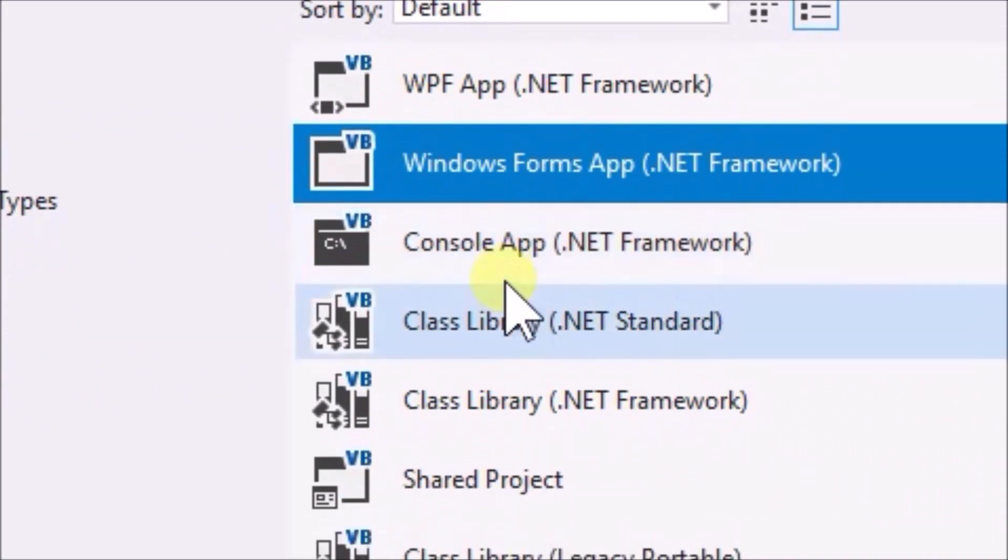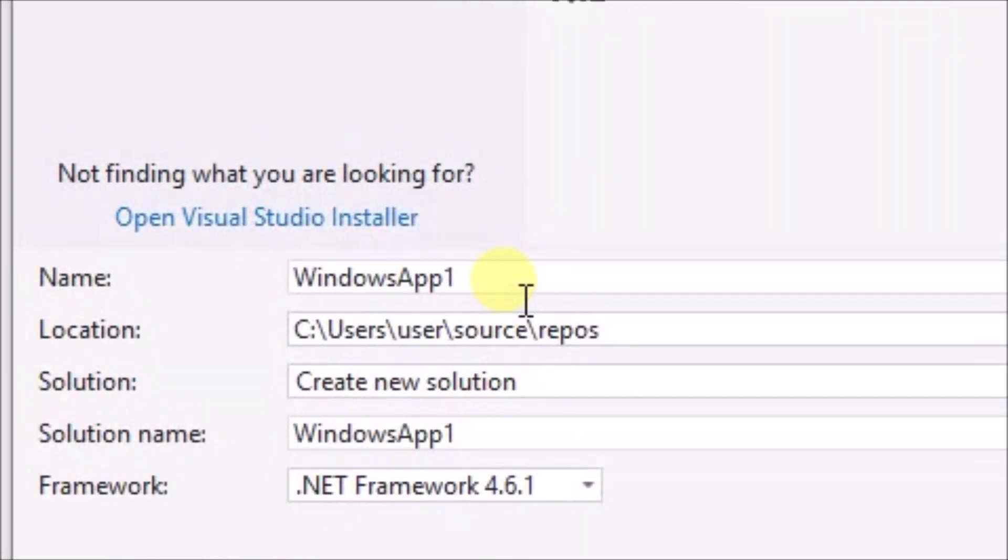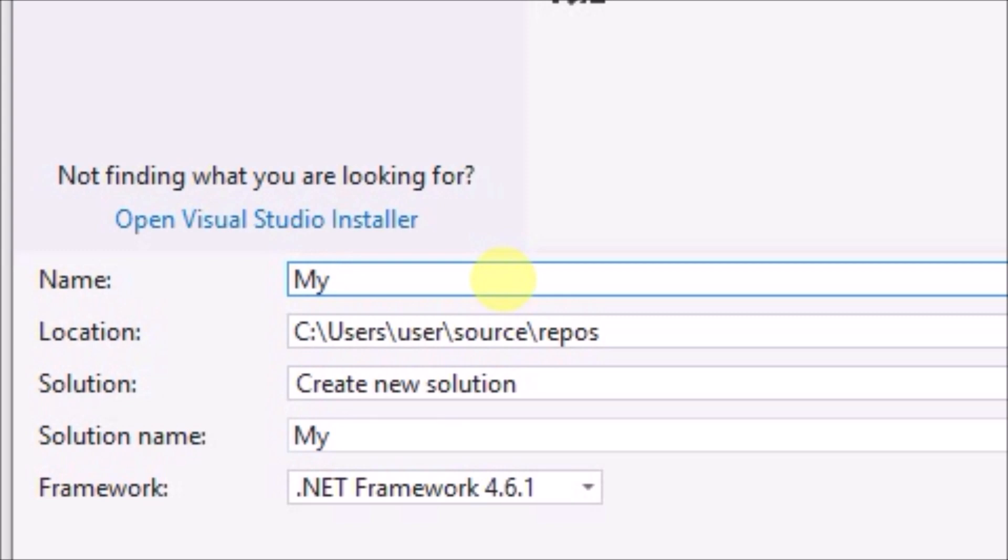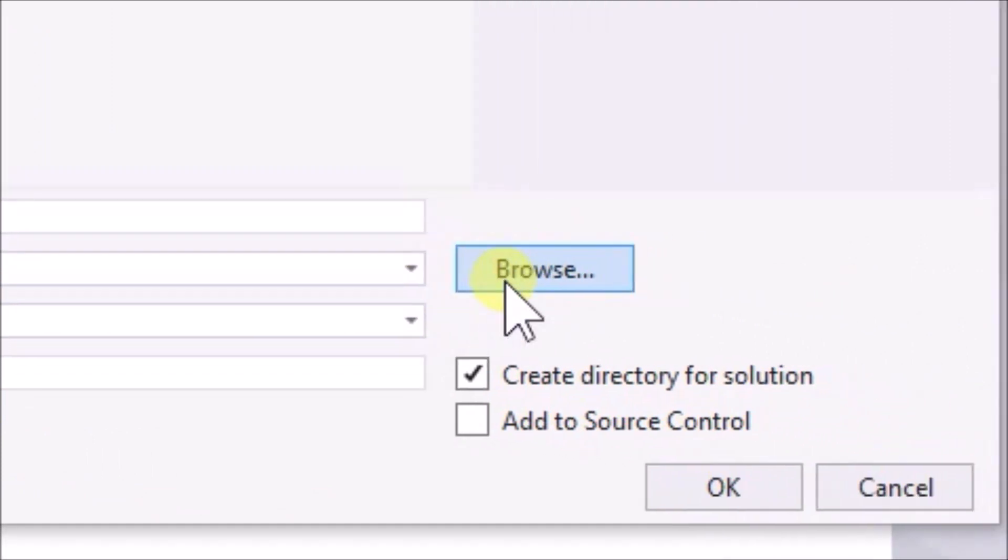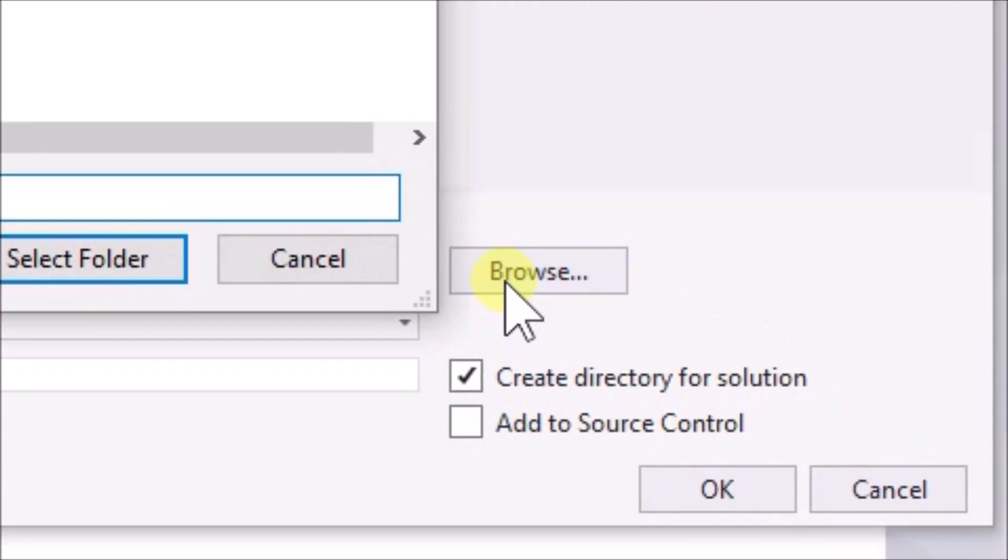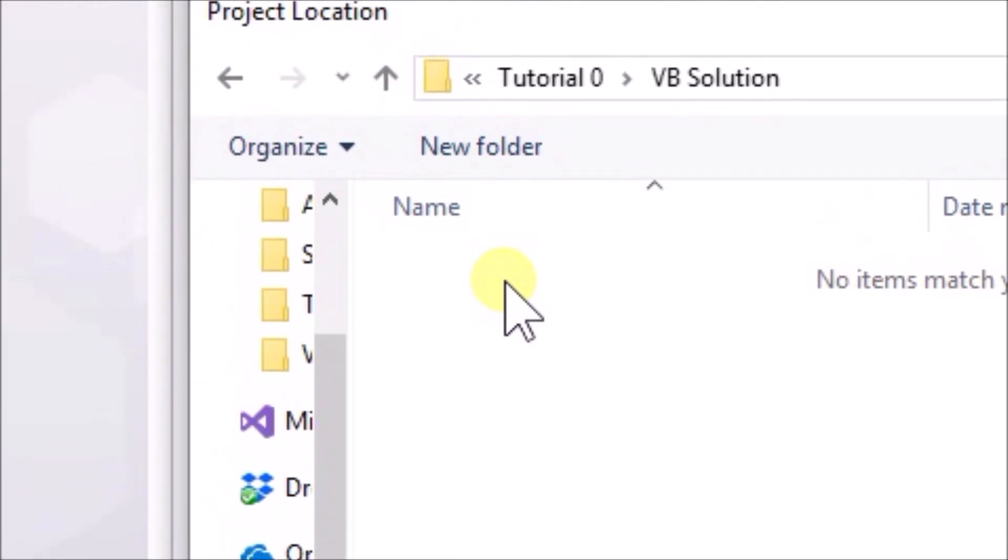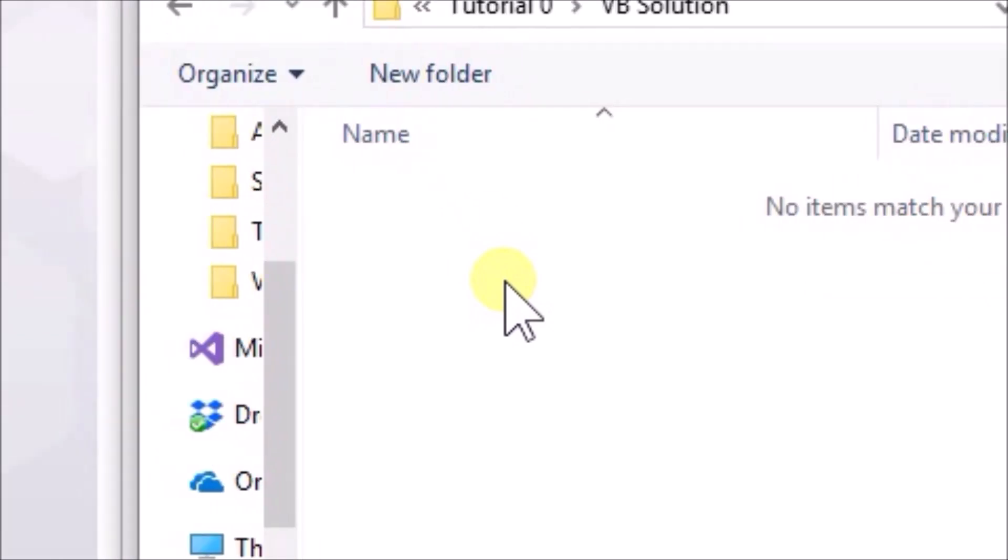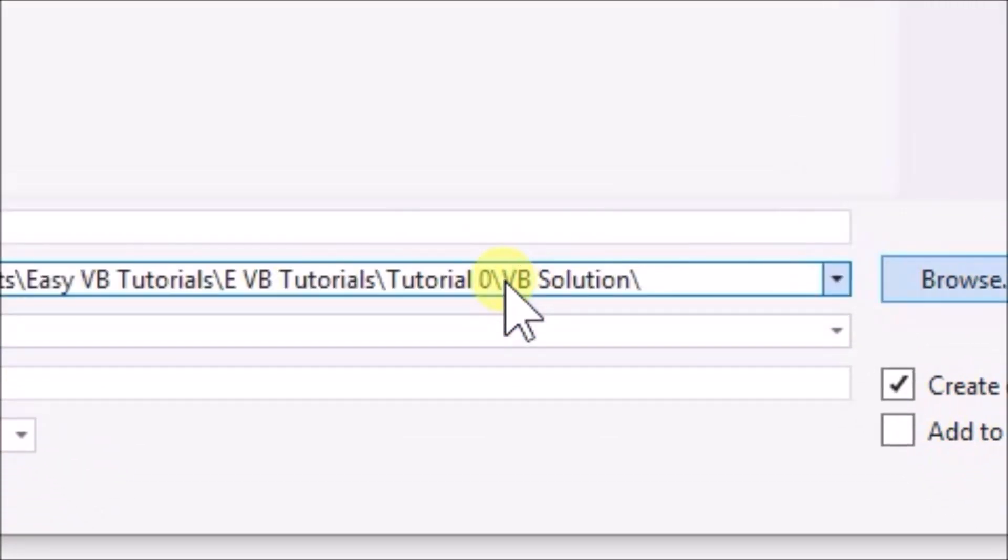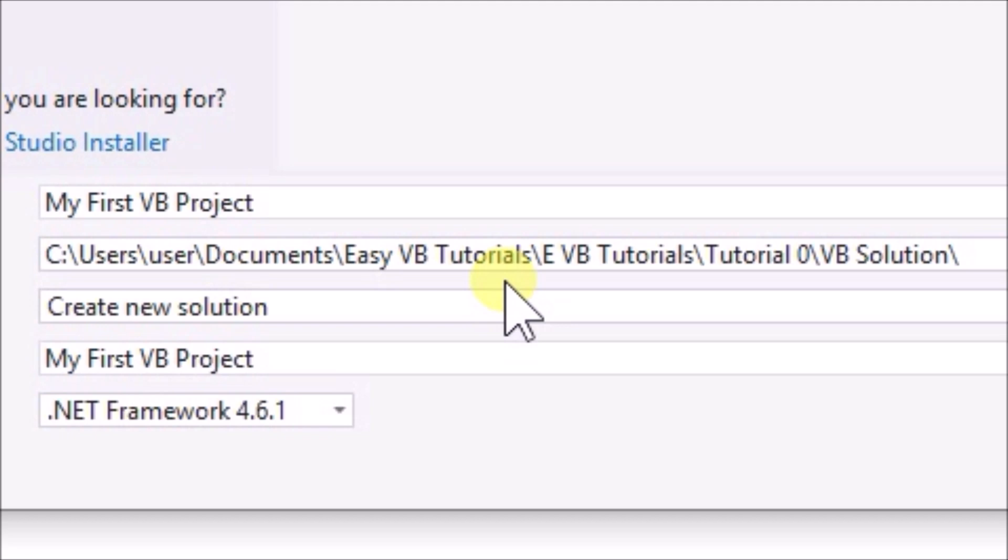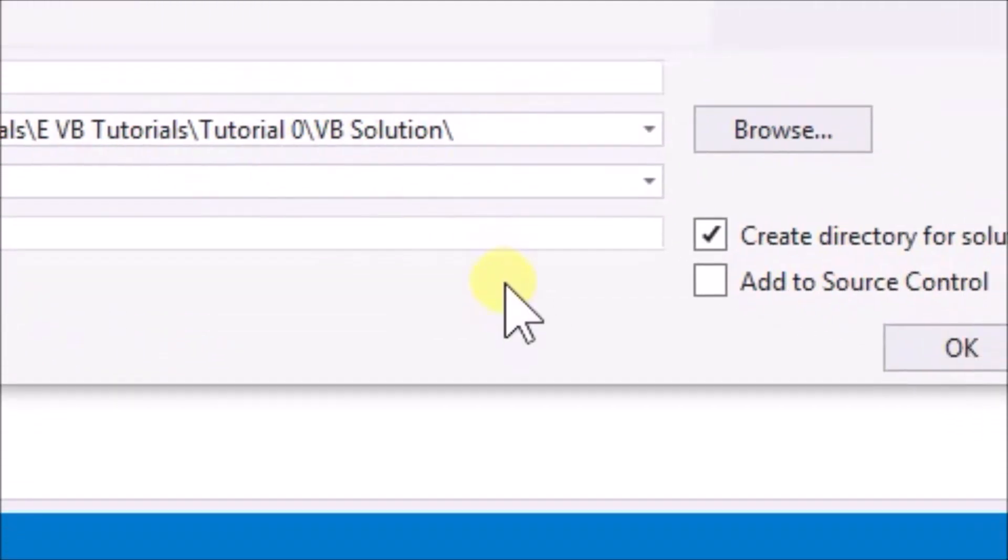Go to the bottom of the window and click in the name text field. Change the name from Windows app 1 to my first VB project, or another name if you prefer. Note that as you type, the solution name also changes. Go to the location field and browse for the location where you want to save your project. Click Select folder. Later you can open your project directly from the saved location.